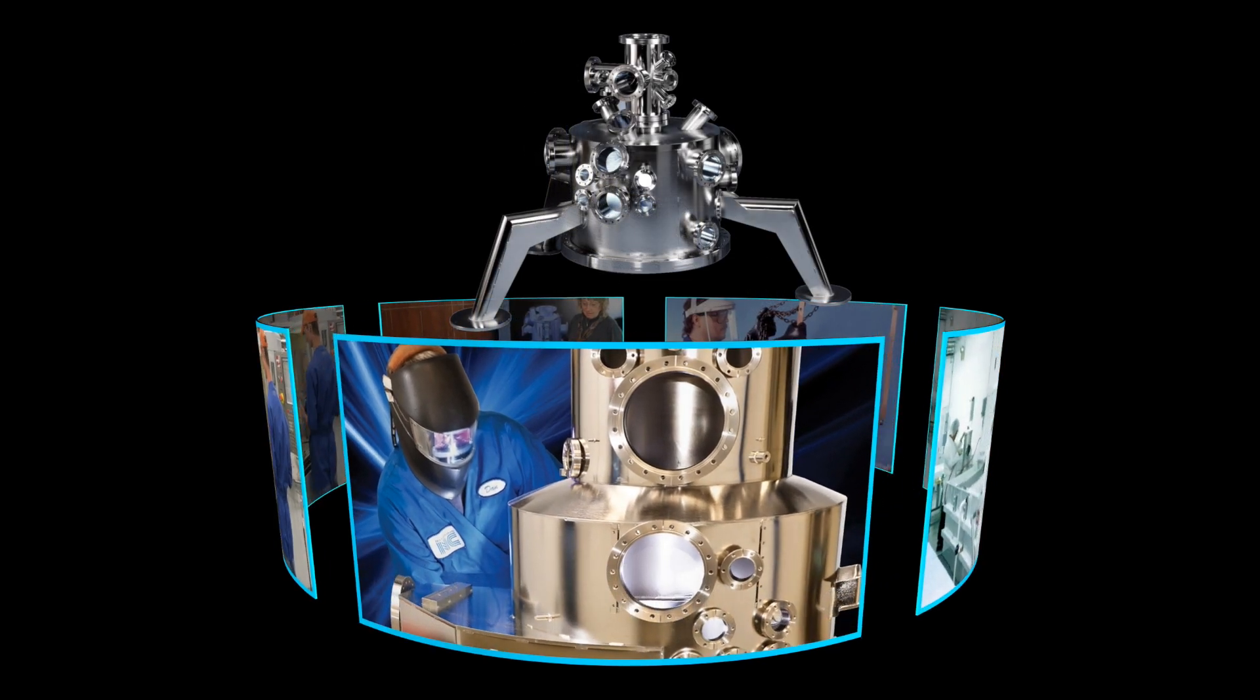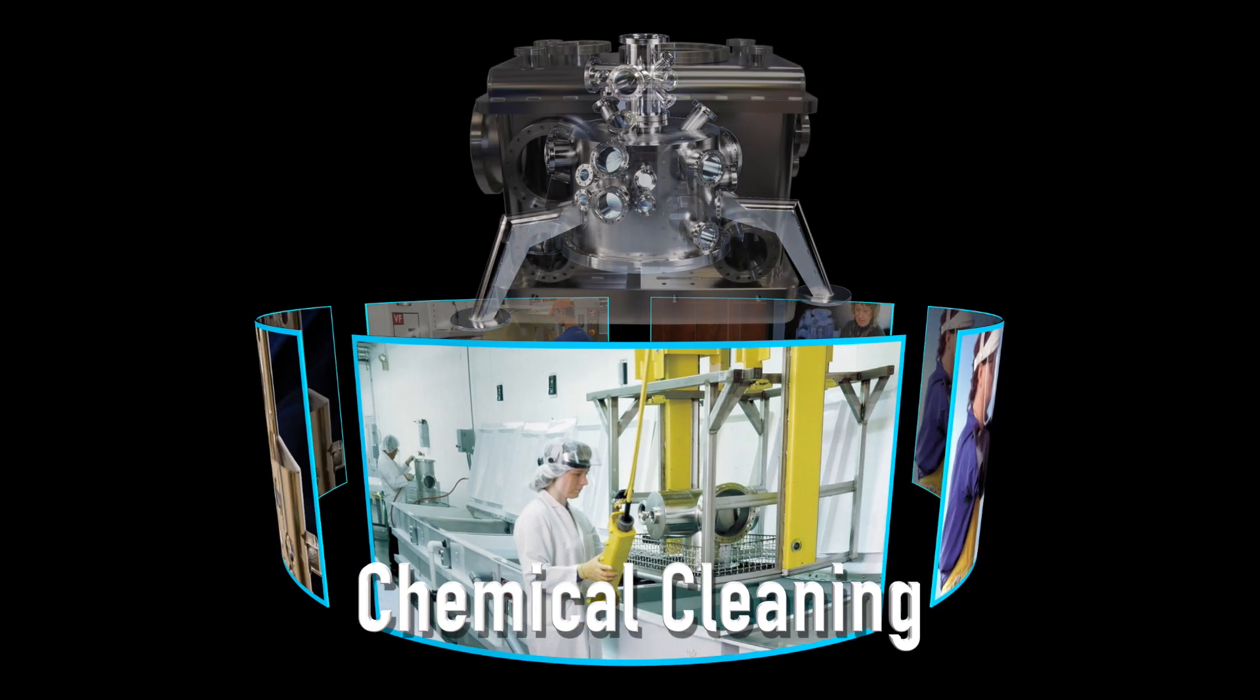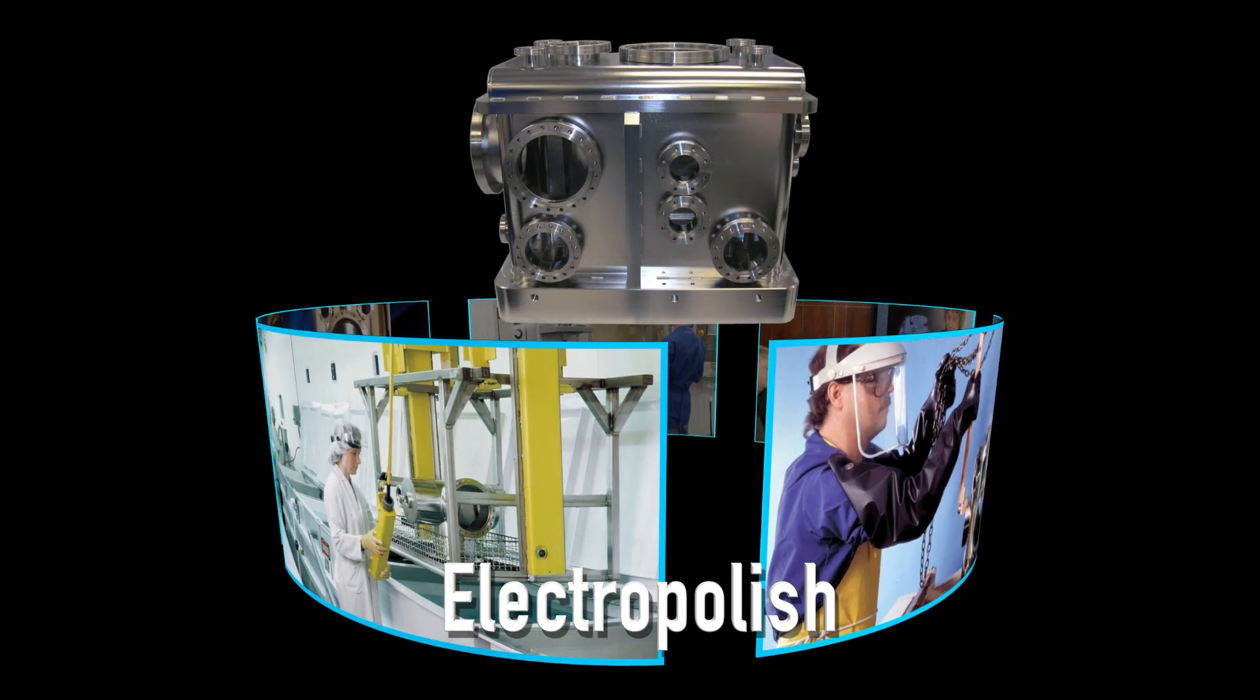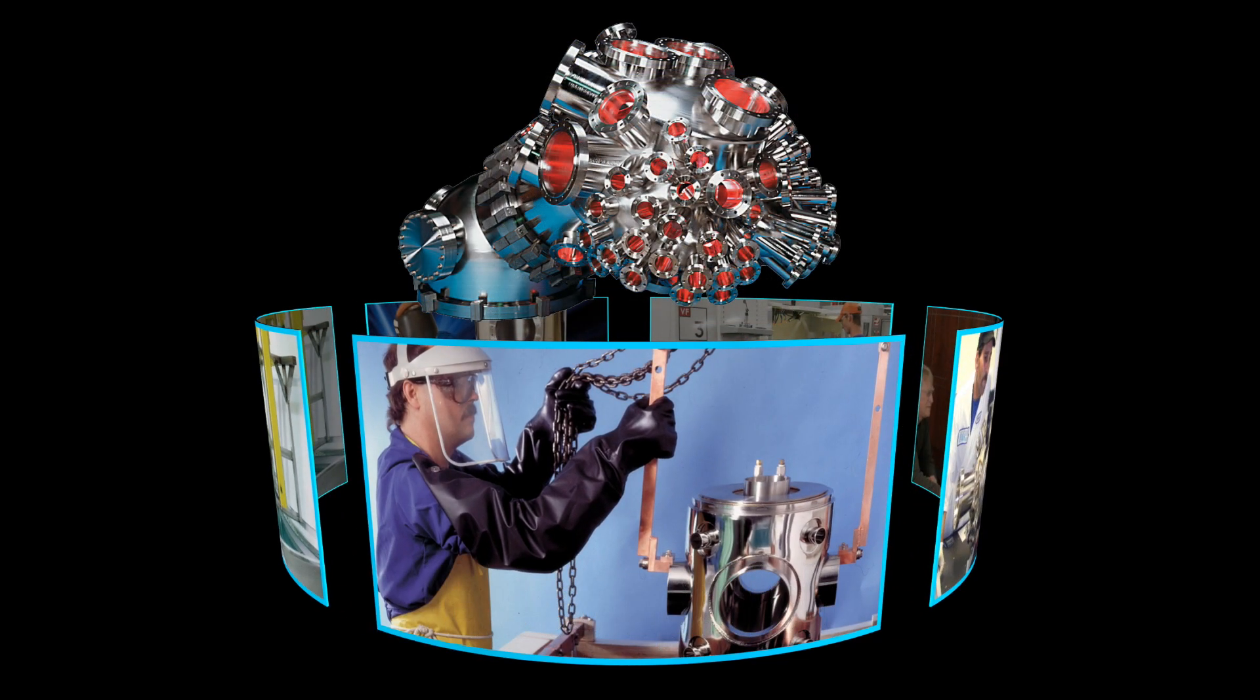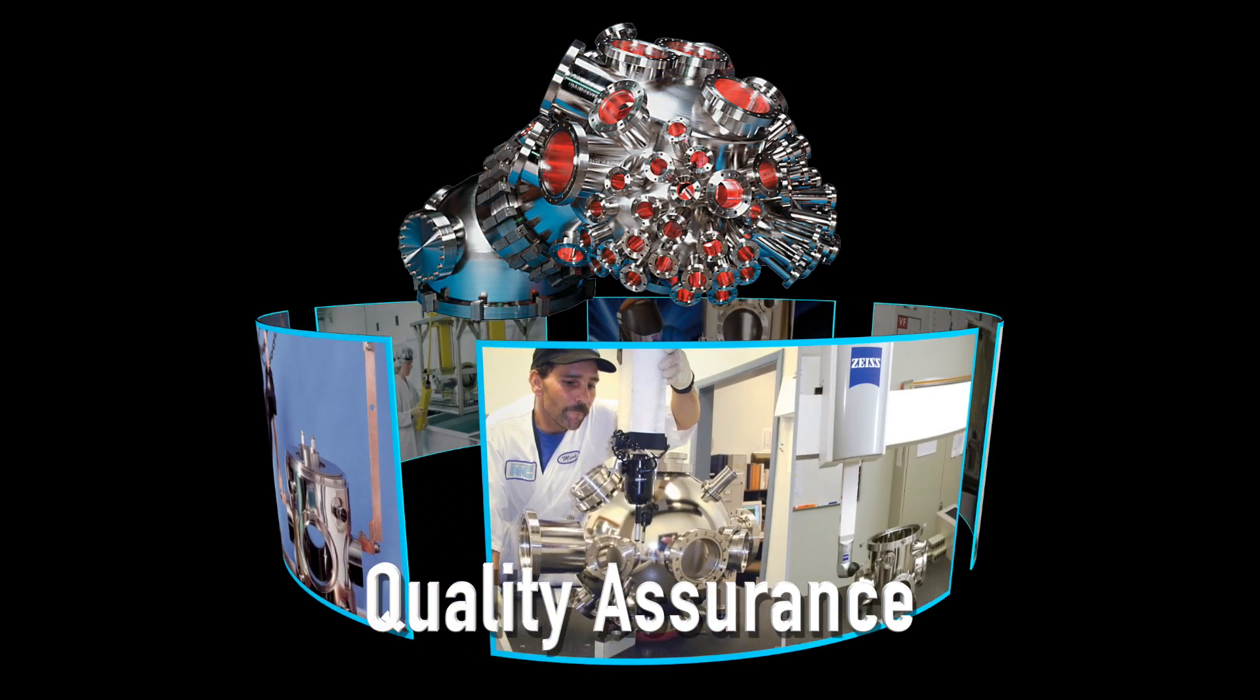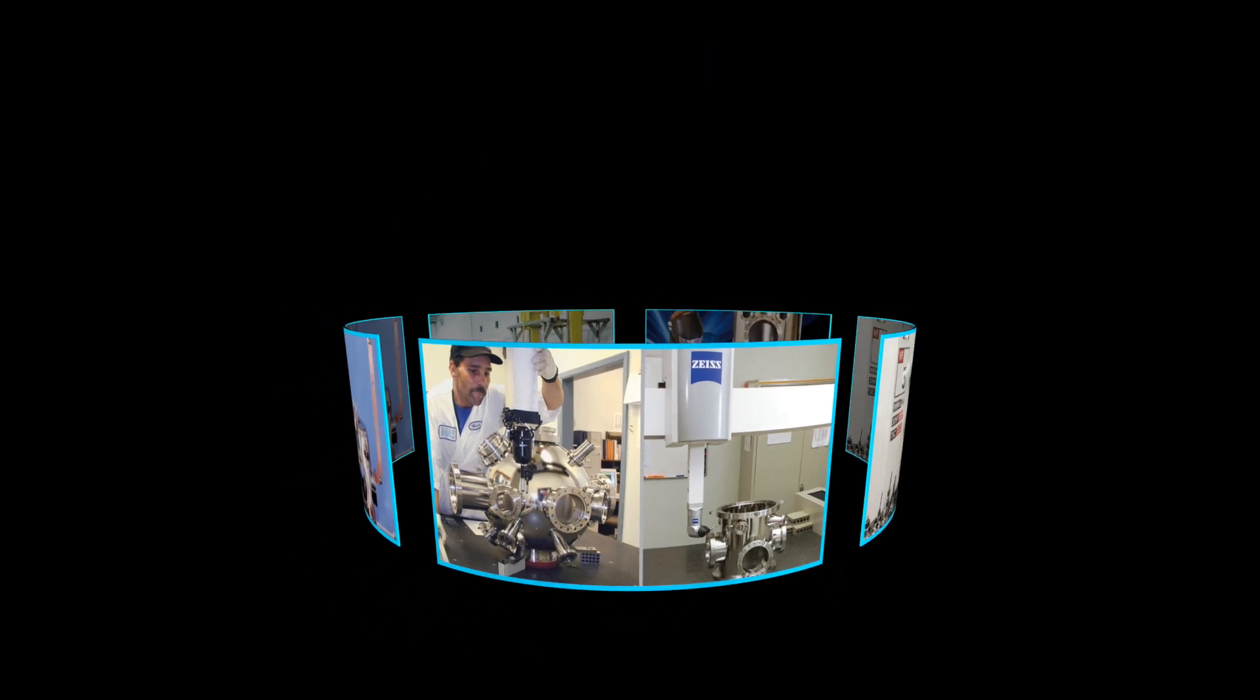Every weld is leak-checked to 1 x 10 to the 9th millibar or less. RGA, XRF, CMM, Blacklight and UCV inspections can be requested to ensure that your requirements are met.